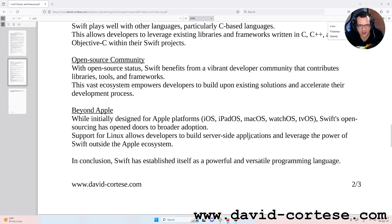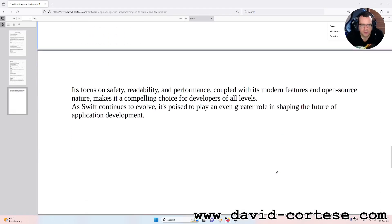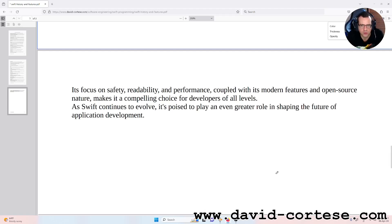Beyond Apple: while initially designed for Apple platforms — iOS, iPadOS, macOS, watchOS, and tvOS — open sourcing has opened doors to broader adoption. Support for Linux allows developers to build server-side applications and leverage the power of Swift outside the Apple ecosystem. In conclusion, Swift has established itself as a powerful and versatile programming language. Its focus on safety, readability, and performance, coupled with its modern features and open source nature, makes it a compelling choice for developers of all levels. As Swift continues to evolve, it's poised to play an even greater role in shaping the future of application development.